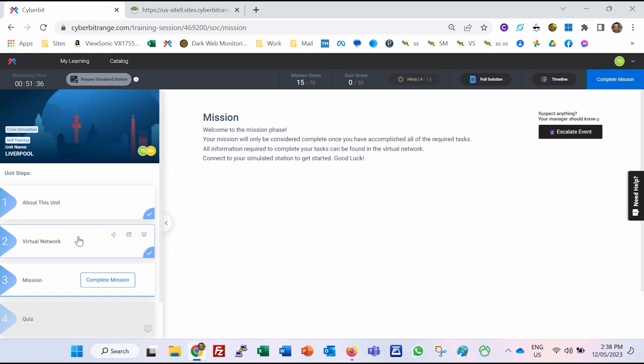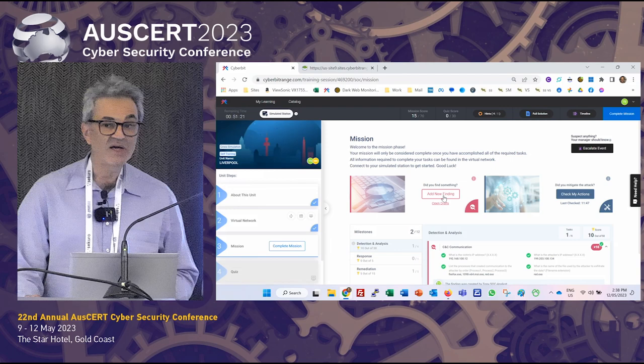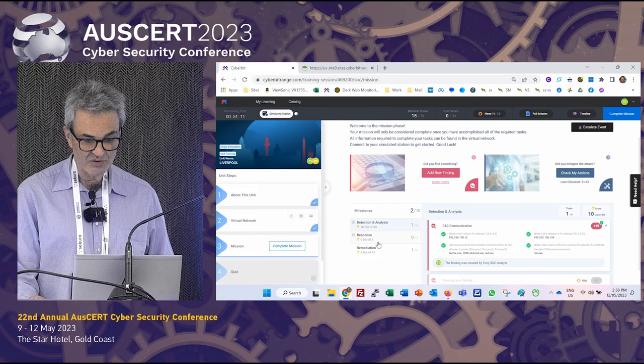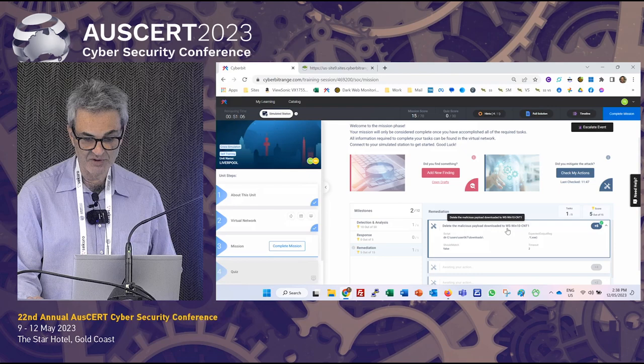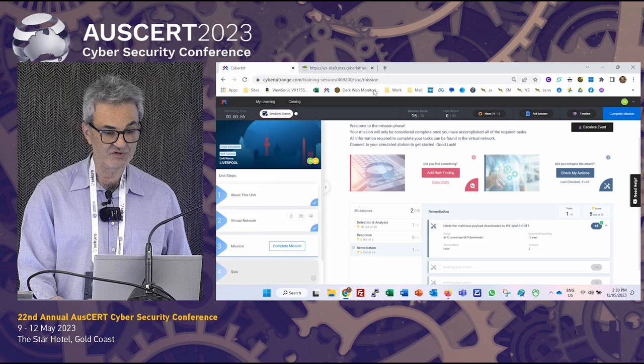This is Tony's mission and requirements. Tony has to enter information about the attack — adding new findings. He's already entered that he's discovered command-and-control communication. He also has to remediate the attack, and he's already done one of those things by deleting the malicious payload that was downloaded to the virtual desktop. Given the information we have so far, the first thing we should do is check this workstation.